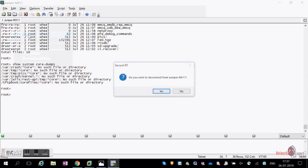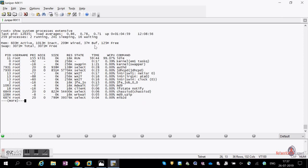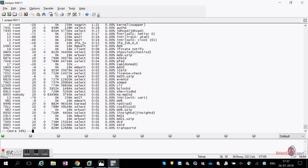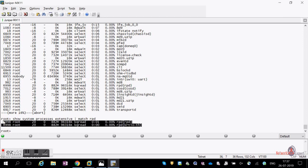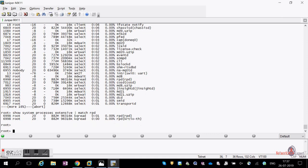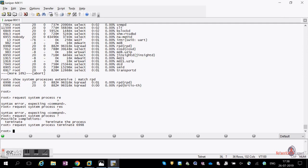To see all running processes on the router, use 'show system processes'. For example, you can see the RPD process with its process ID. If a process is causing issues and you want to restart it, use 'request system process restart' or 'request system process terminate' followed by the process ID to terminate it.